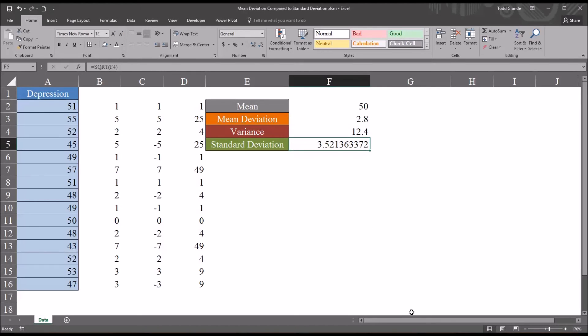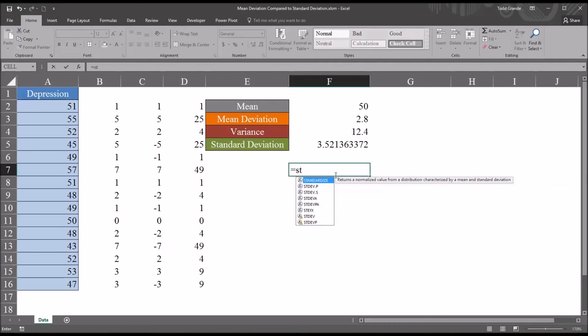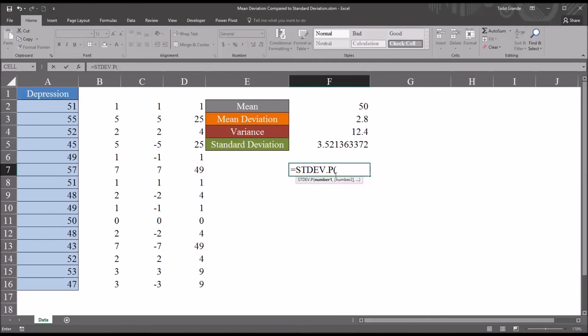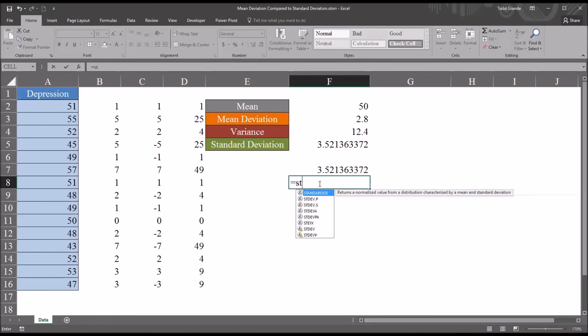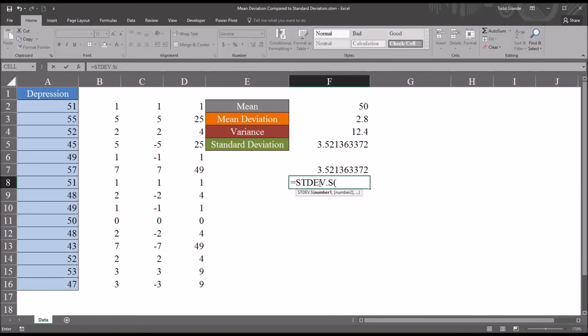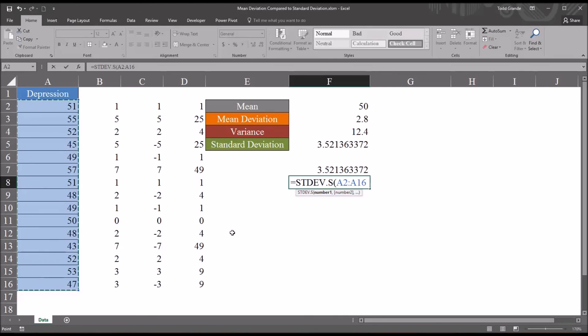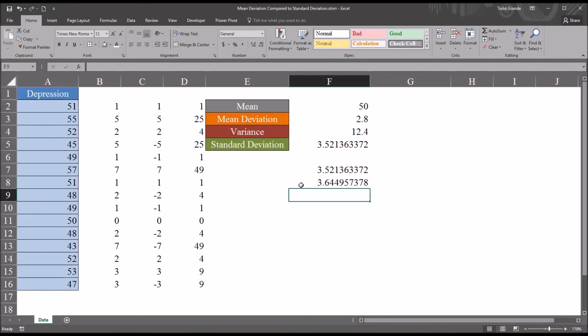So just to demonstrate here, I'll use the built-in function stdev.p, select the original scores, and you can see same value. And I can also calculate the sample standard deviation here. And this will be larger than the population standard deviation calculation. In this case, the sample standard deviation is 3.64.